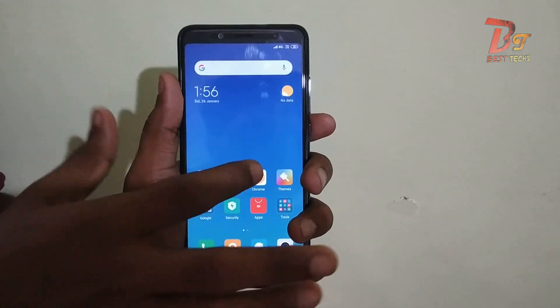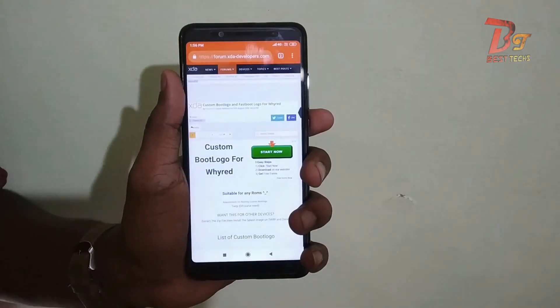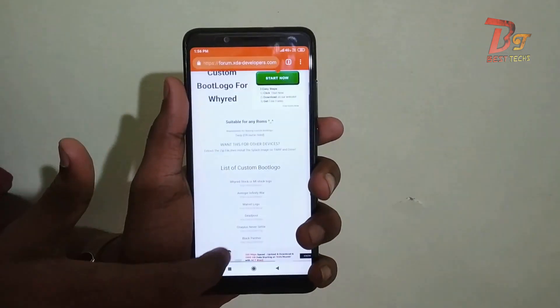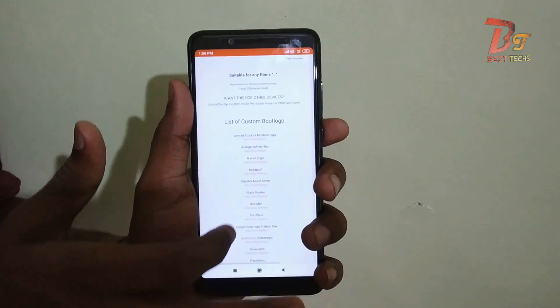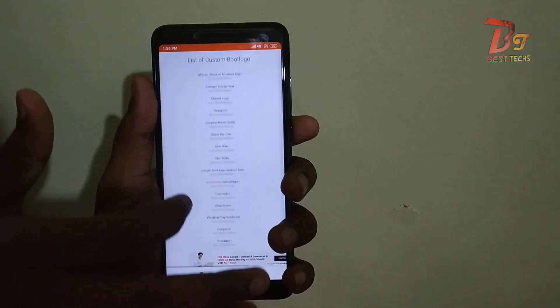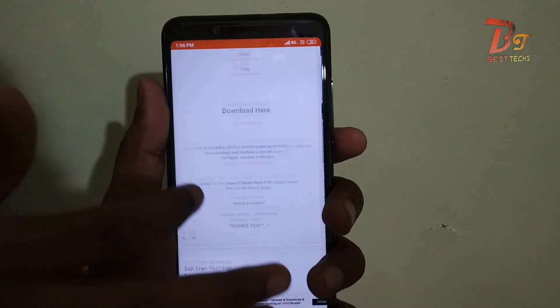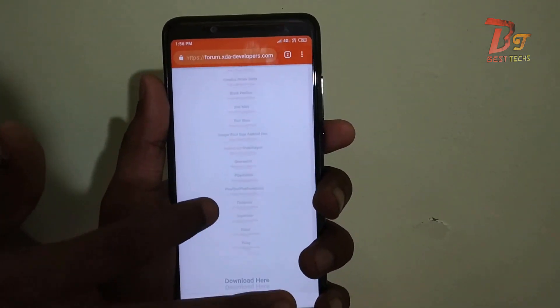Hi everyone and welcome back once again to BestX. Today in this video we are going to show you how to install a custom logo on your Android device. So let's get started.